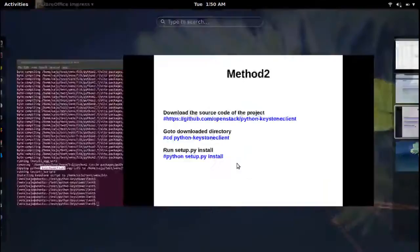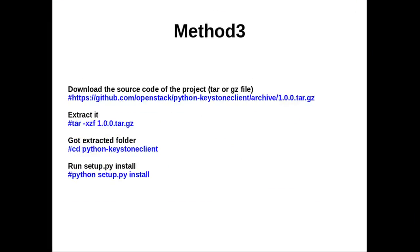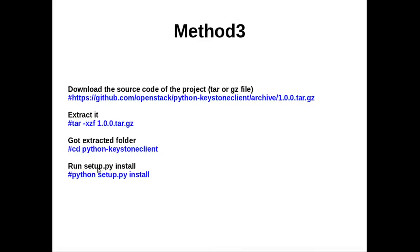This is method two. Let me go to method three. Here we can download the module in tar or zip format, then extract that tar.gz or zip file, then go to the extracted folder, then run setup.py install.